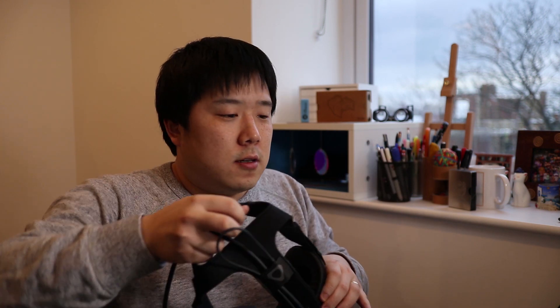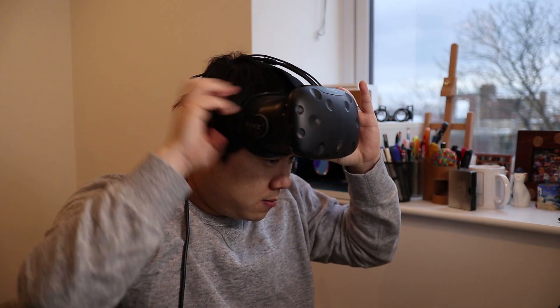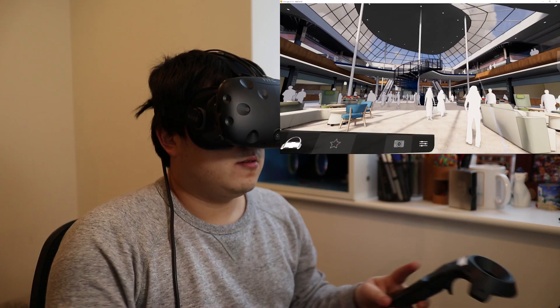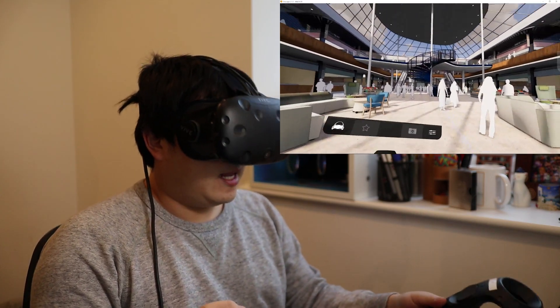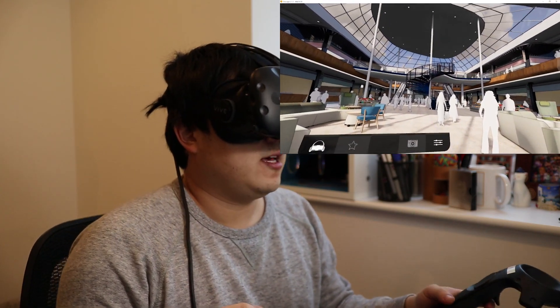Apologies for the fan noise because my computer is kicking in a lot of cooling on my graphics card. Let me put this on. You should be able to see everything on screen that I see on my headset.